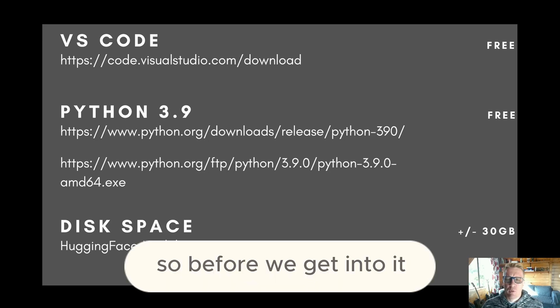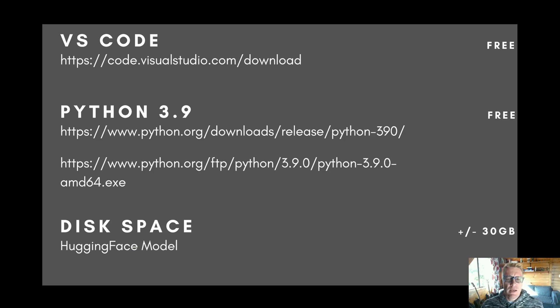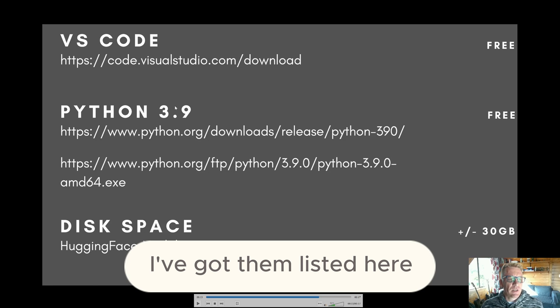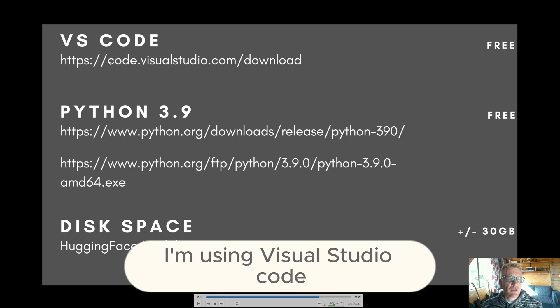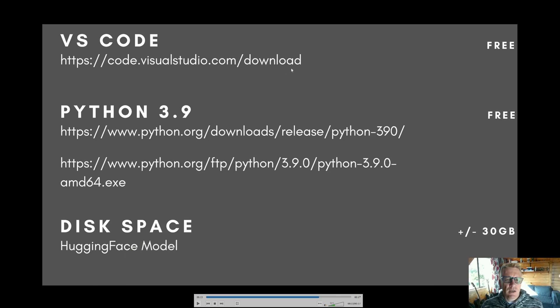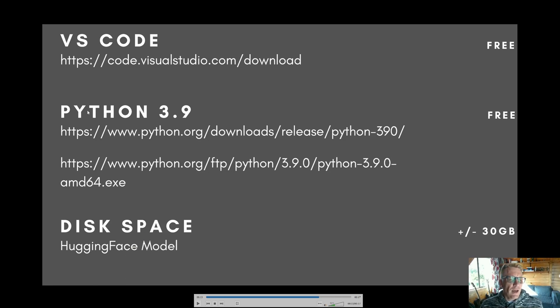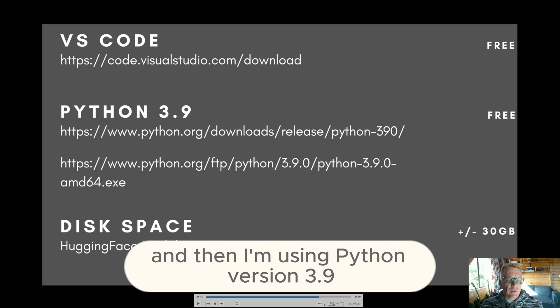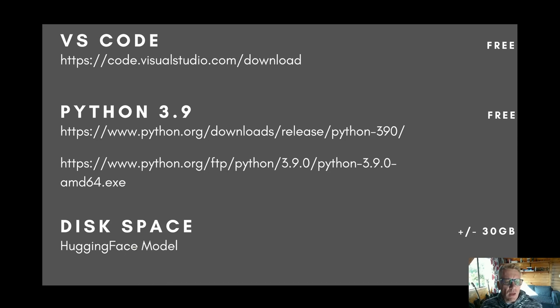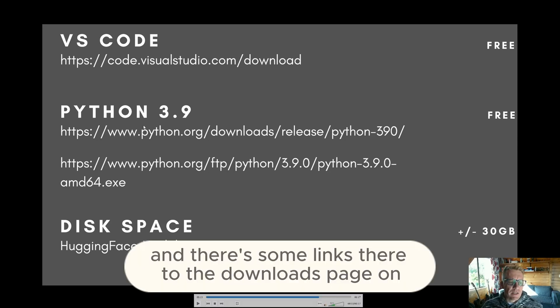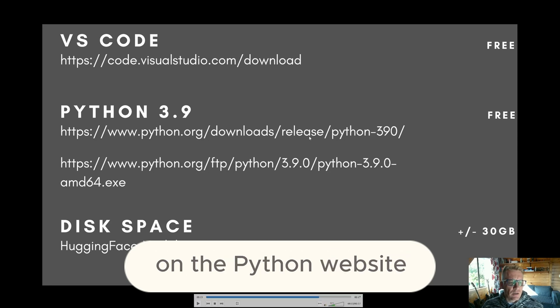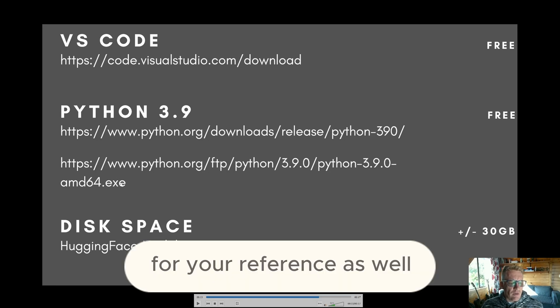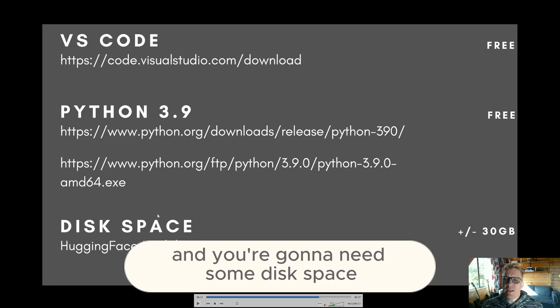So before we get into it, there's a couple of things you need. I've got them listed here. I'm using Visual Studio Code. There's a download link. And then I'm using Python version 3.9. And there's some links there to the downloads page on the Python website. And then the particular version that I'm using there for your reference as well.